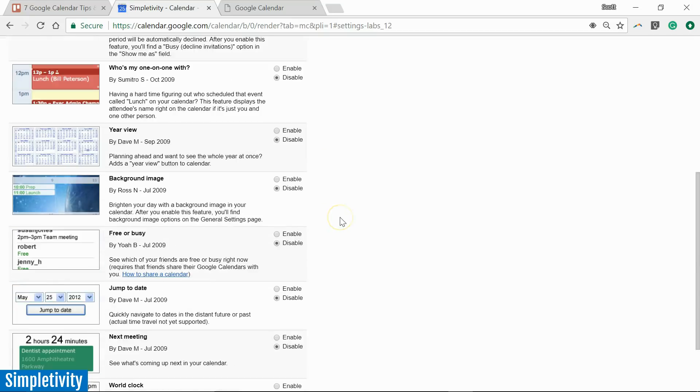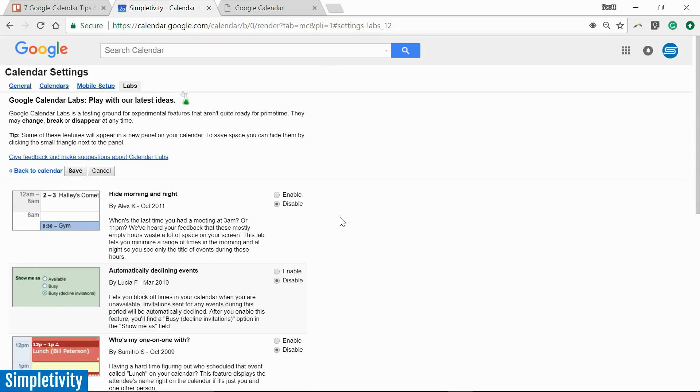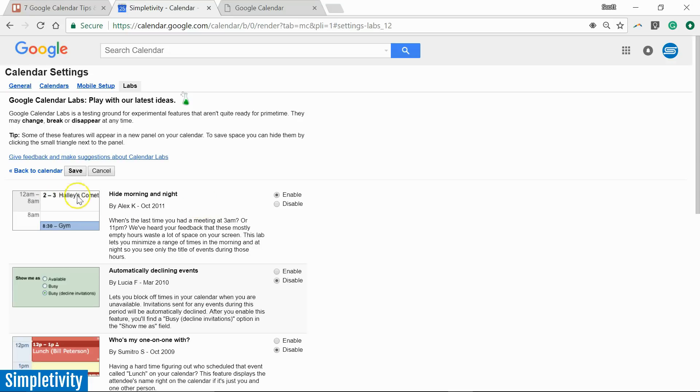So by default, when you open up your Google Calendar account, these will all be disabled. But the first one I want to highlight is this one. It's called Hide Morning and Night. So I'm going to select Enable. And what this Lab Edition does is it's going to minimize a period of time, both in the morning and the night, that I don't want to see.